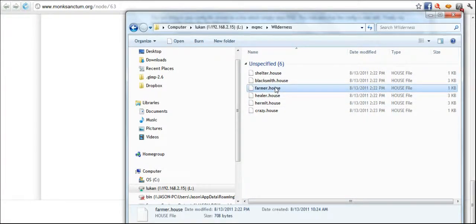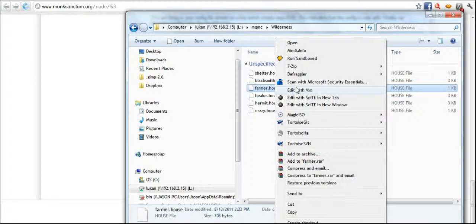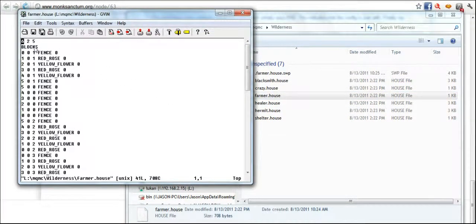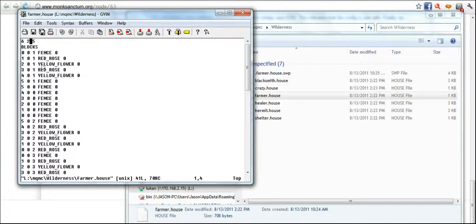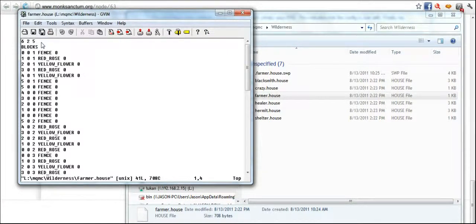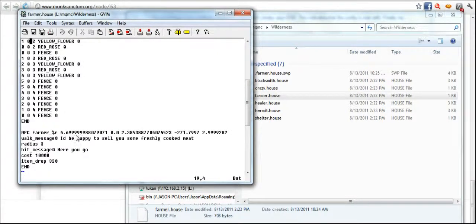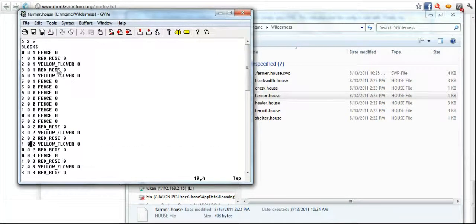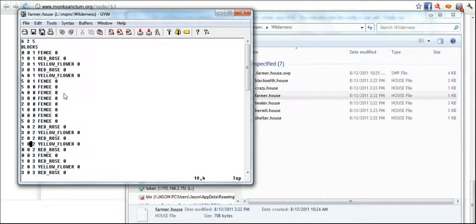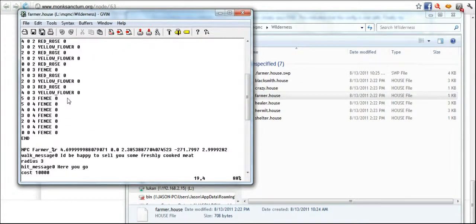Now I'm going to show you what the farmer house file looks like. This is it. I've got a 6 by 2 by 5. That means that this is 6 blocks by 2 high by 5, so 6 long, 2 high, 5 wide. And as you can see it's got all the fence, you got red roses, yellow roses or flowers.